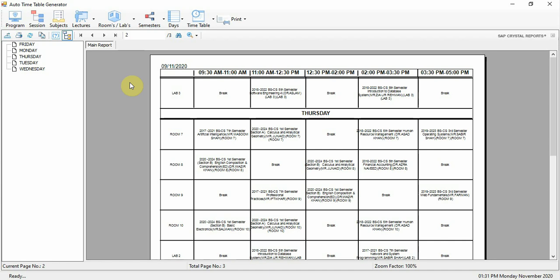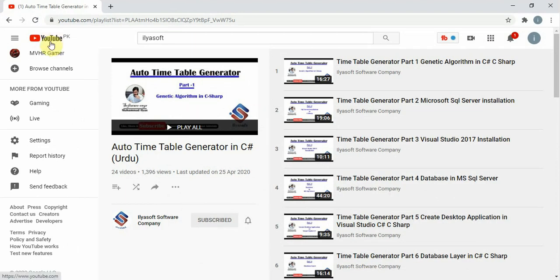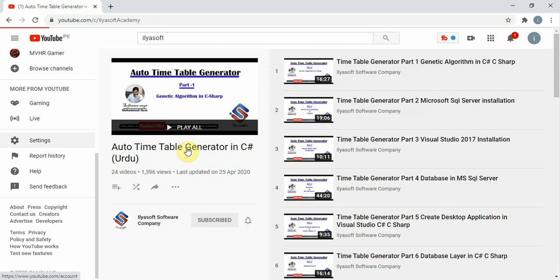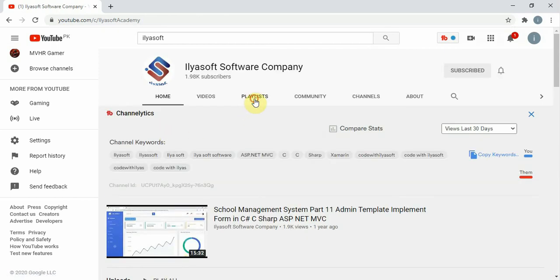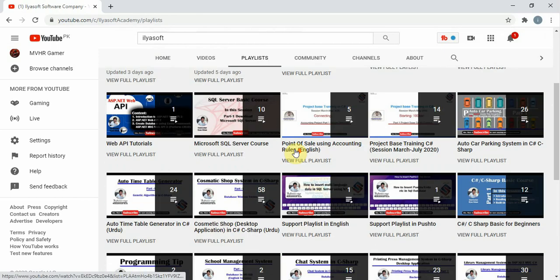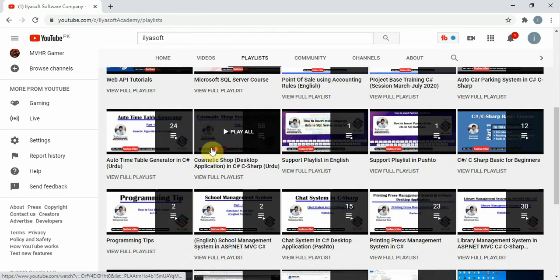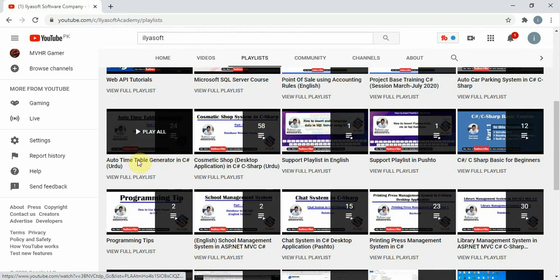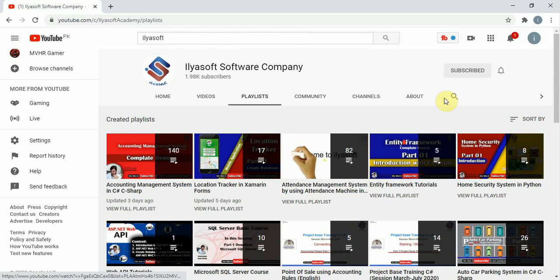This is the short demo of the Auto Timetable Generator. Videos are available on our YouTube channel. Please subscribe, like, share my videos, and thanks for watching.